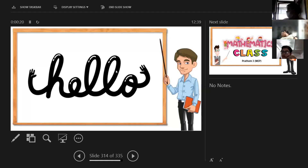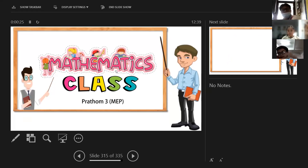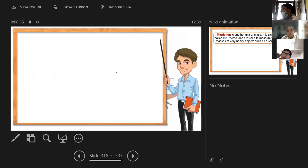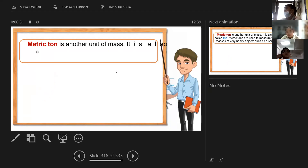Hey, welcome back to our mathematics class in Grade 3. Last time we learned about converting units of length. Did you bring your book? Did you answer it? Okay, that's good. So last time you also learned how to convert units of weight.